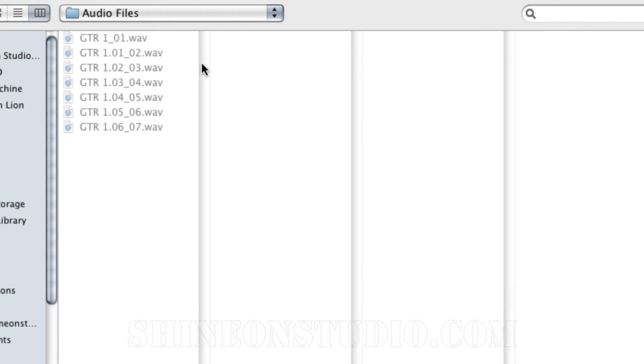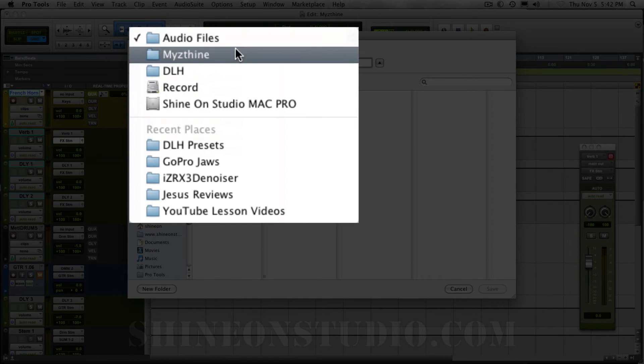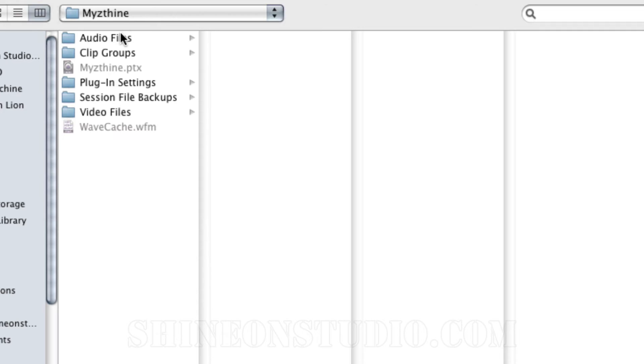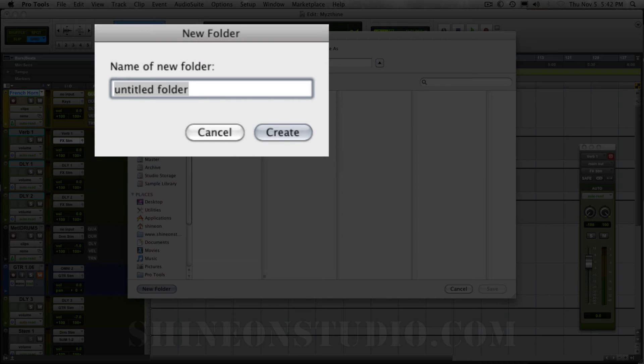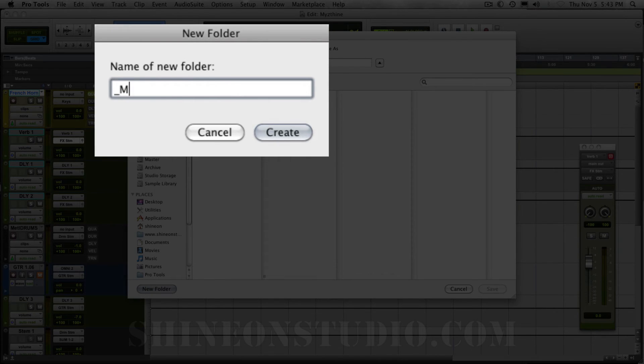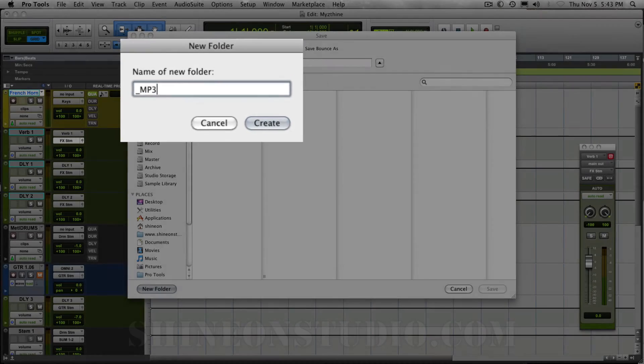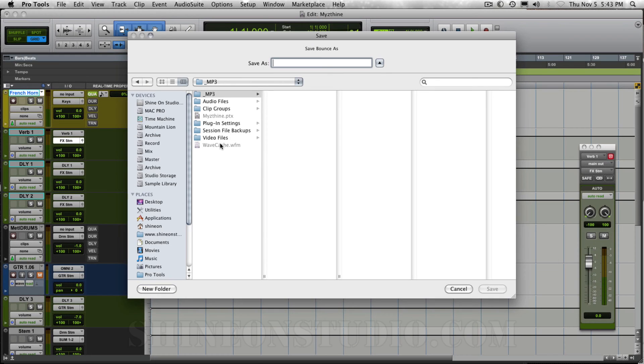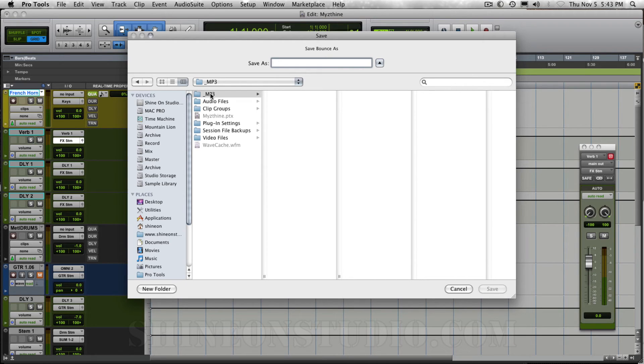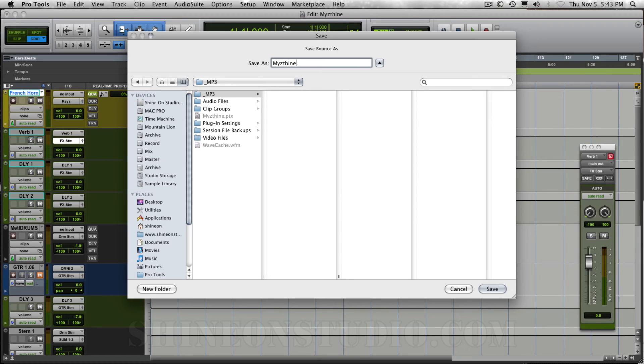It's going to ask me where I want to save it now. I am going to go into the folder by clicking here. And this is the main folder for this song. I am going to create a new folder. Shift command N. And I am going to do underscore MP3. And I do the underscore so that it puts it at the top of the list here. This always is alphabetized. And so MP3 now is at the top. And I am just going to call this Minstein DLH mix1.